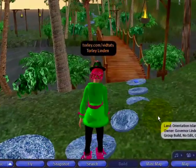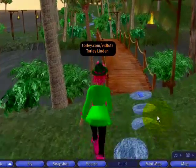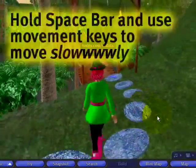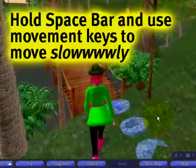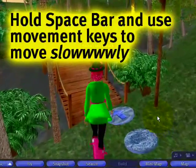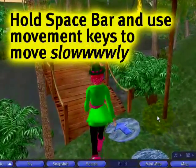If I want to slow my movement when I'm moving back or forth, I can hold down the space bar and right away I'm moving in slow motion.